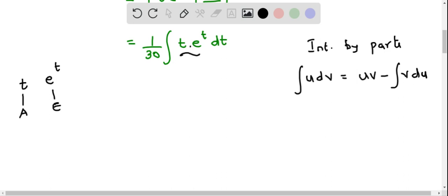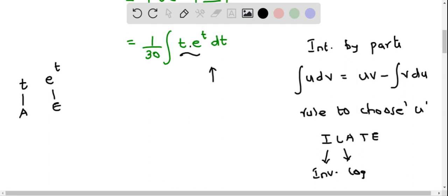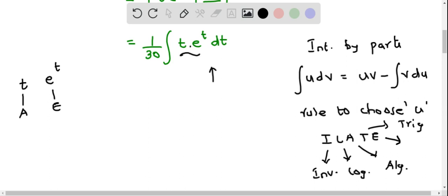In integration by parts, the formula is: integral of u dv equals uv minus integral of v du. We need to determine u and dv, and there is a rule called the ILATE rule — I, L, A, T, E — where each letter stands for a type of function: I for inverse, L for logarithmic, A for algebraic, T for trigonometric, and E for exponential. We apply this rule from left to right.